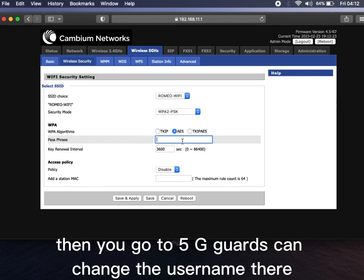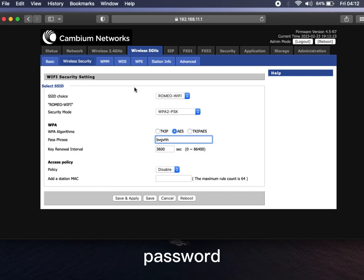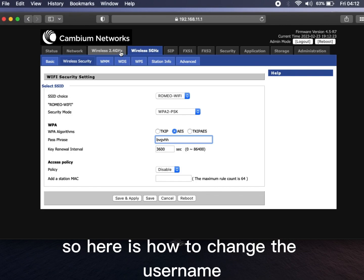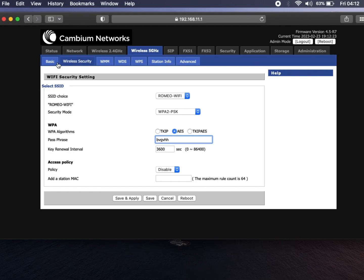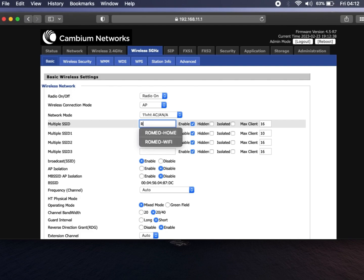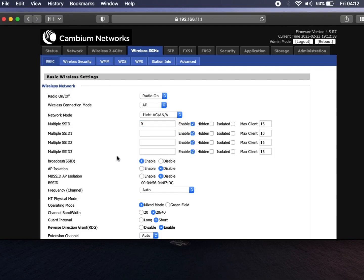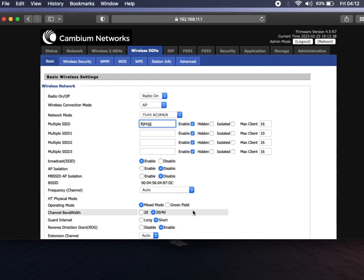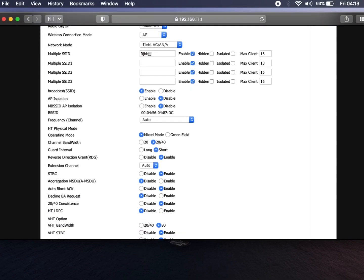Then we go to 5 gigahertz. You can change the username and password there.